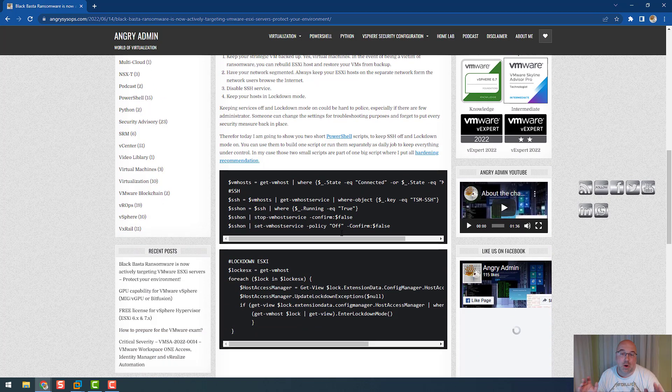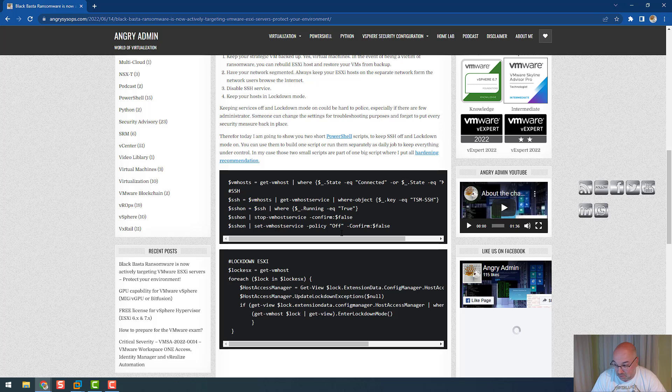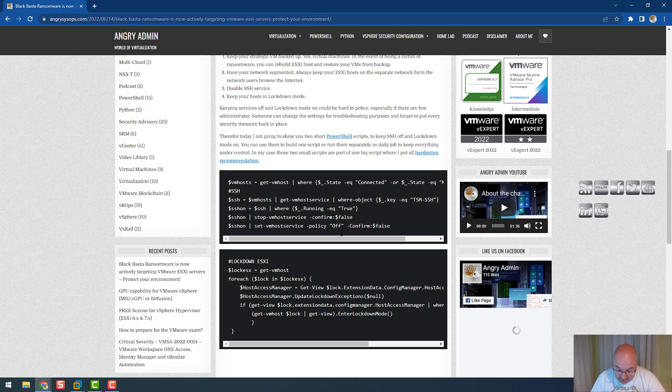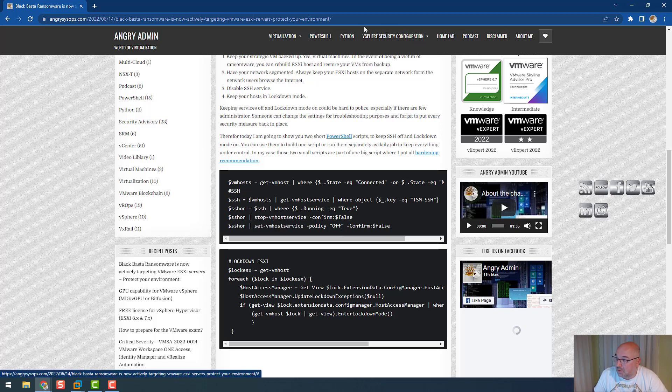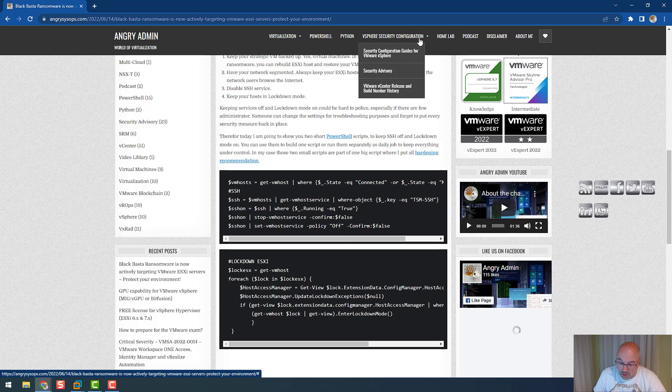I hope you can take this piece of code and you can build your own script, or you can use this script for your daily usage. What I would suggest to you is to build the hardening script, which you can get a guide from here. If you go to the VMware security configuration section on my blog and you go to security configuration guide for VMware vSphere, you have guidance for every single version.